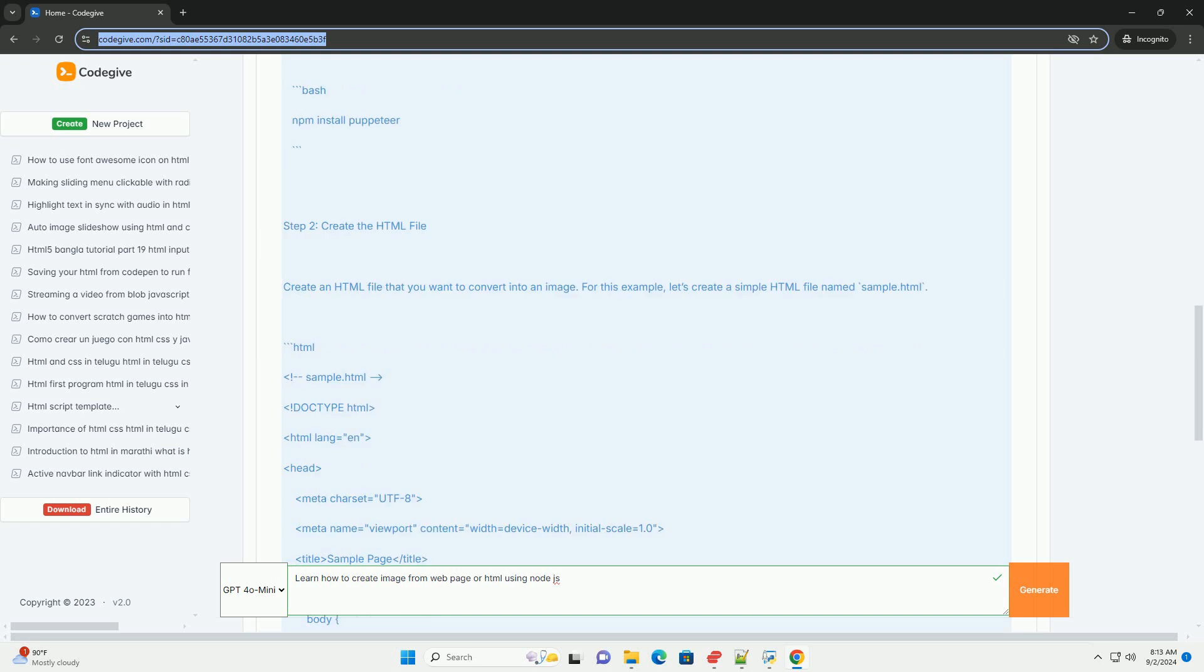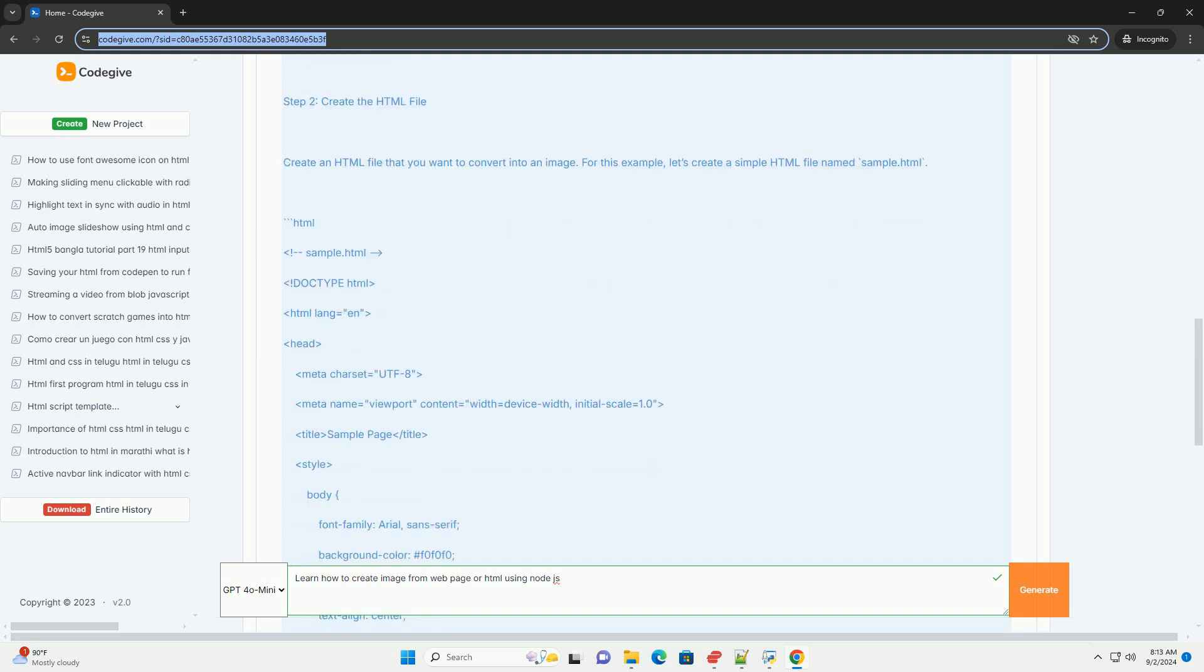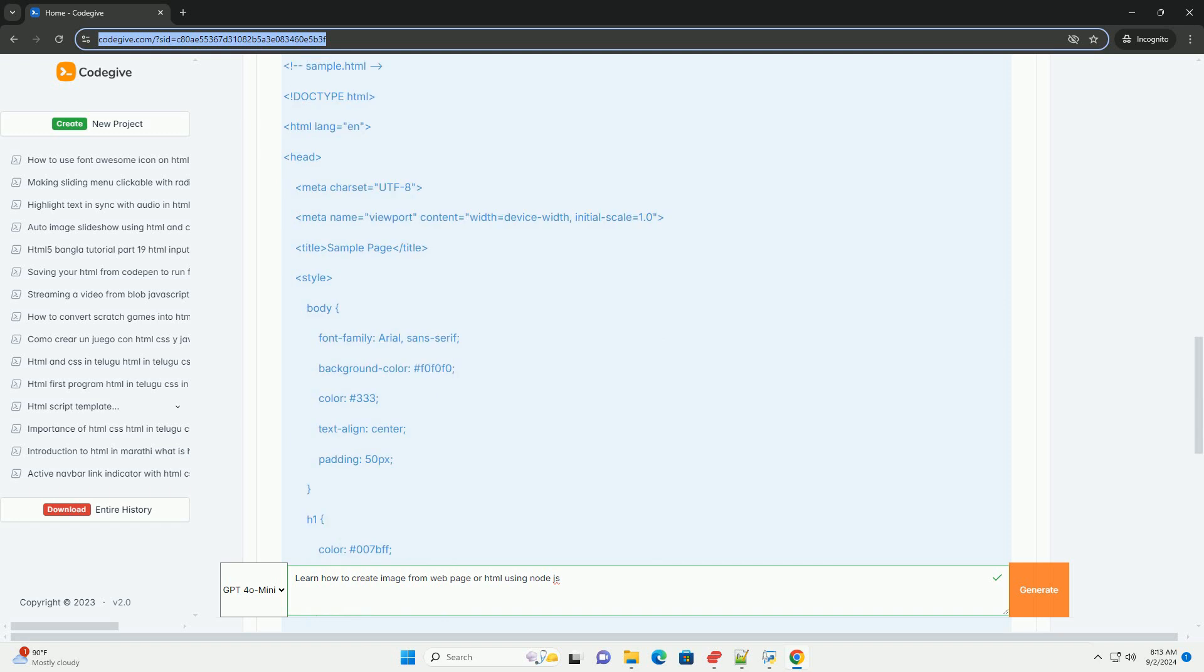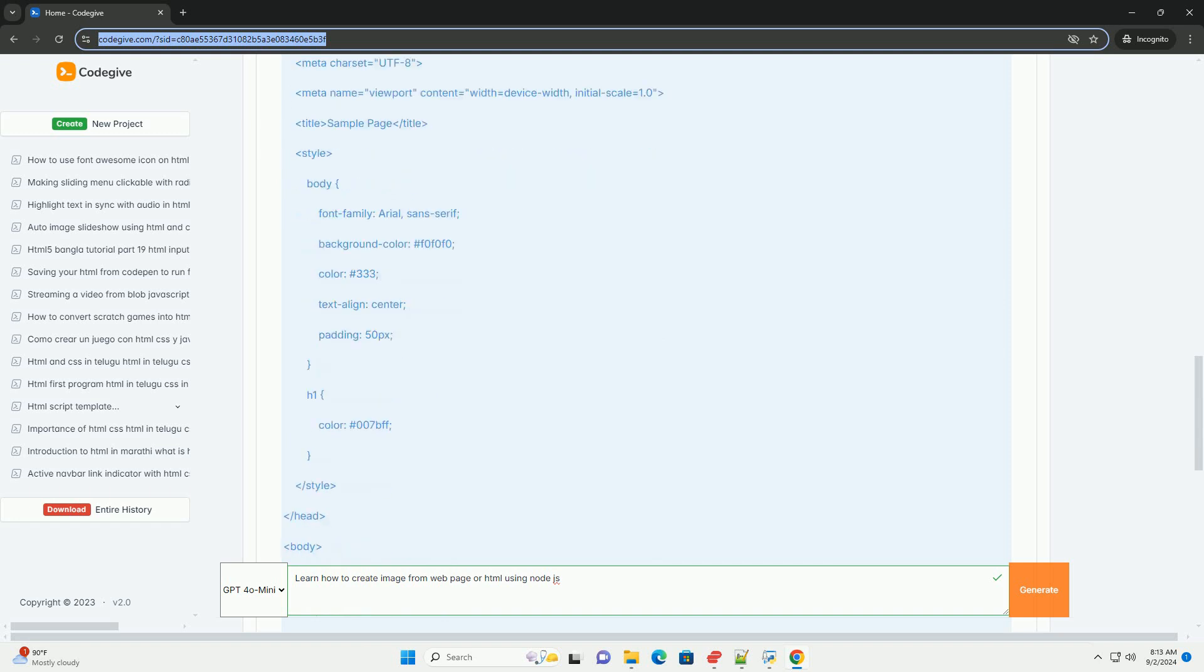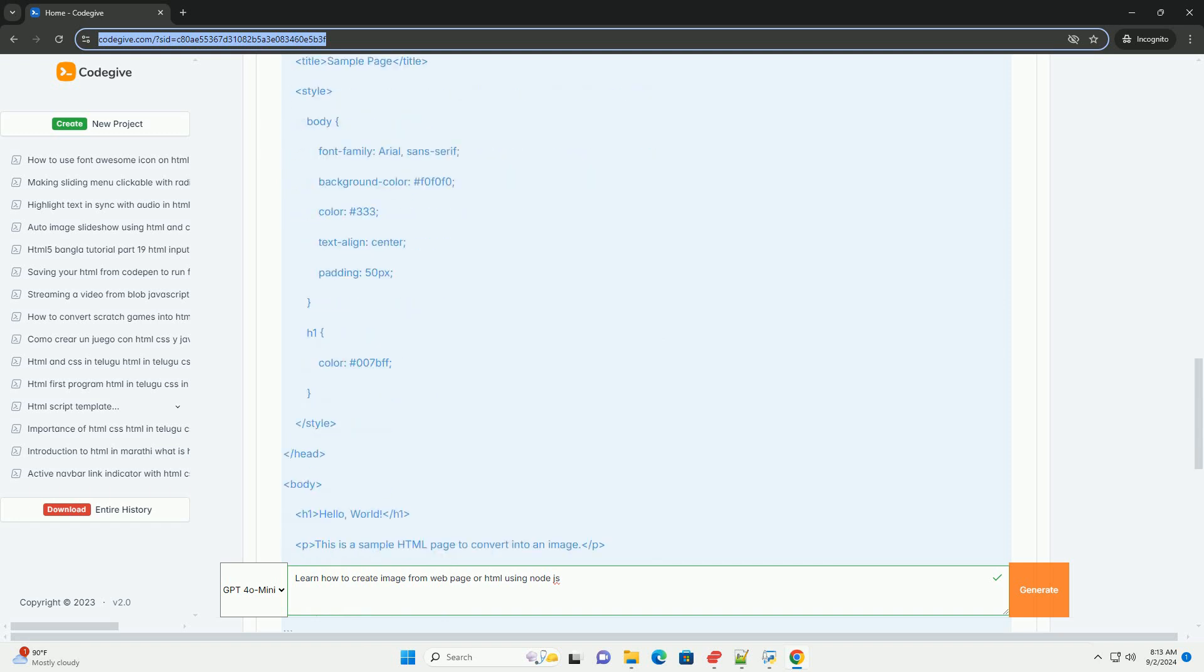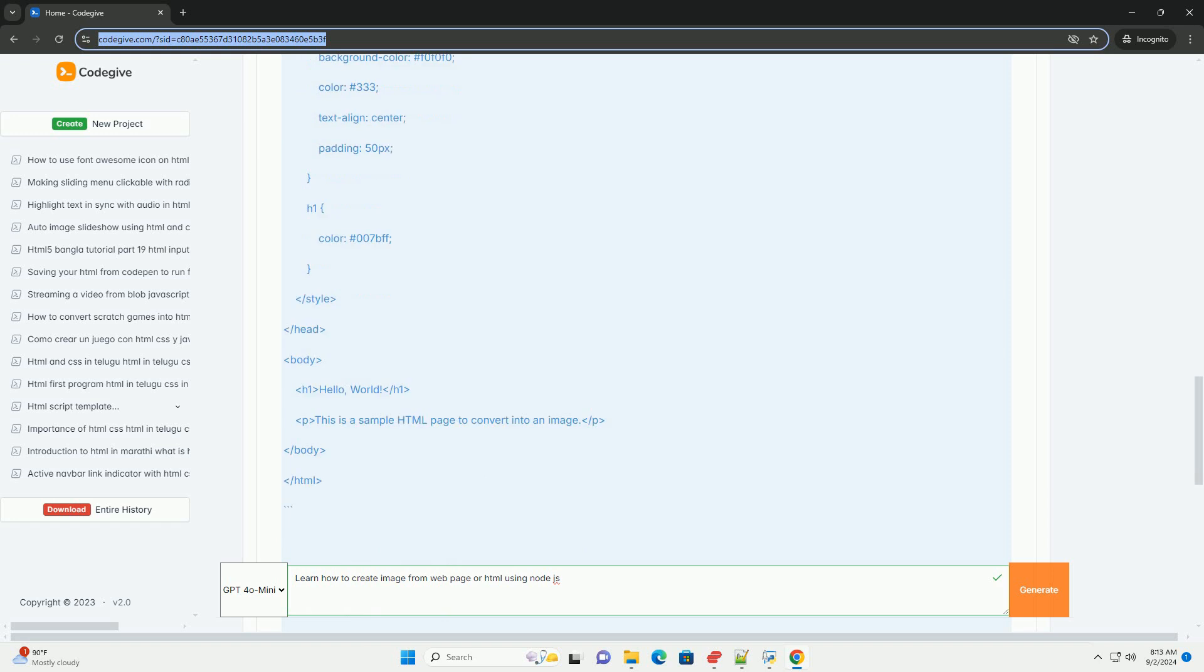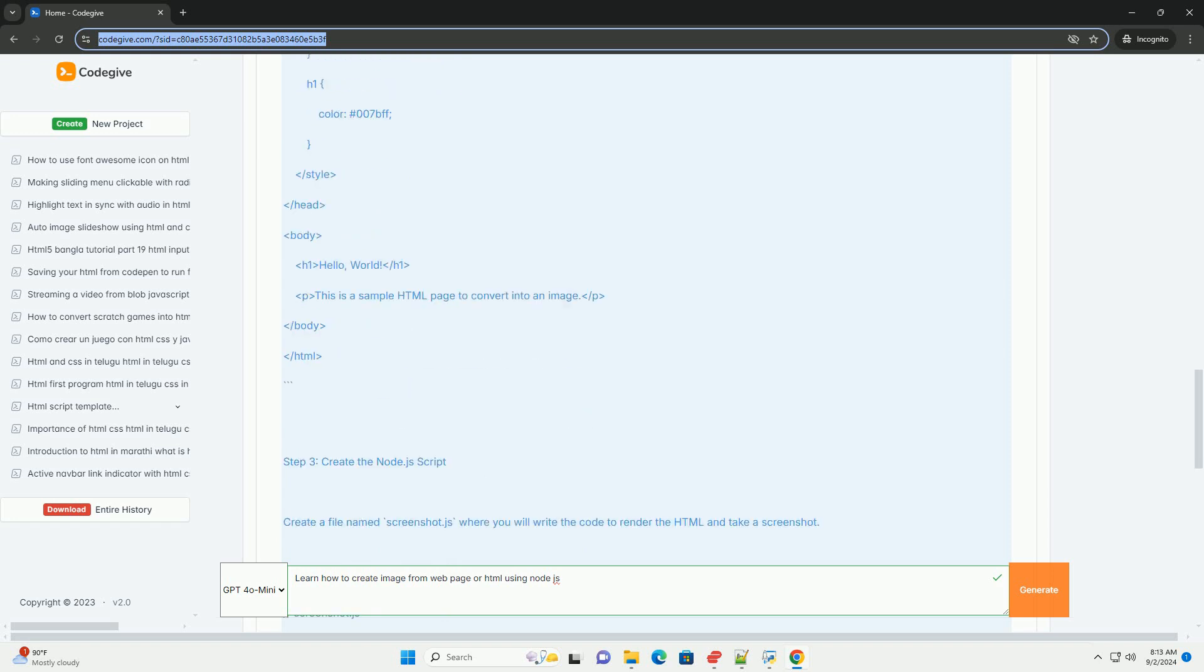Puppeteer, a headless Chrome Node API, allows developers to control a browser programmatically, enabling them to navigate to a specific URL or load HTML content.